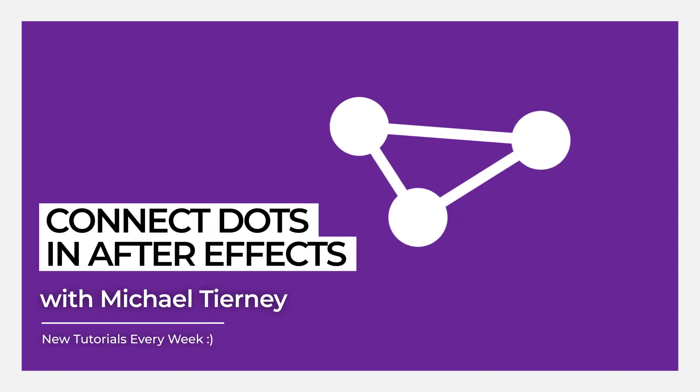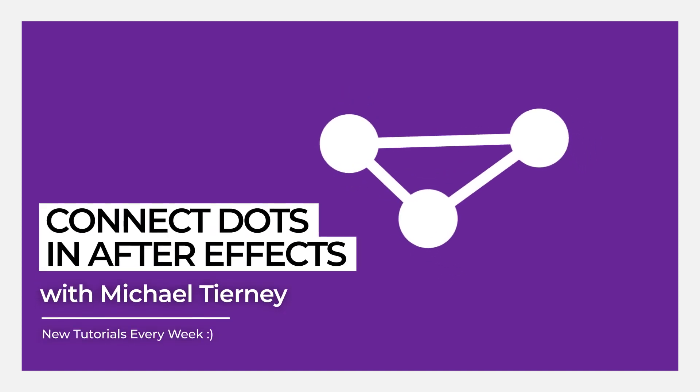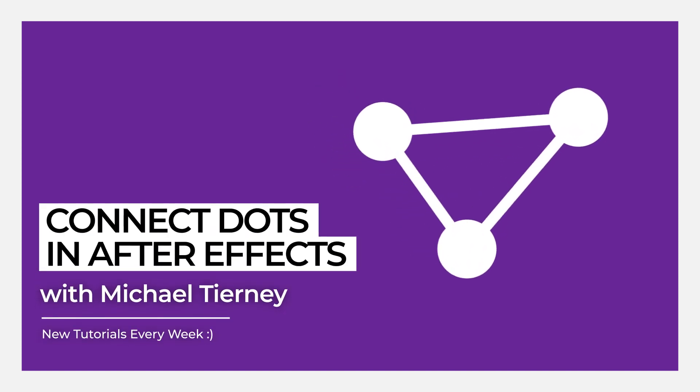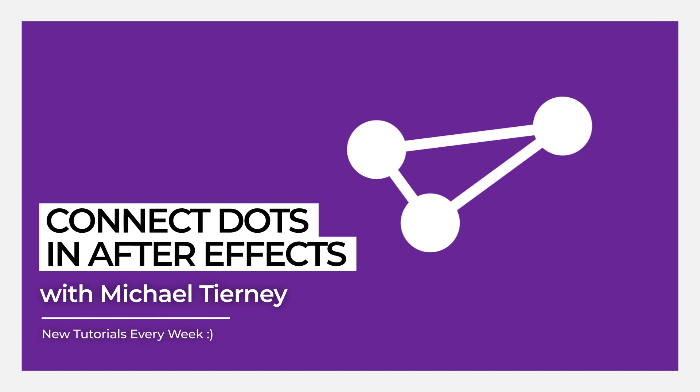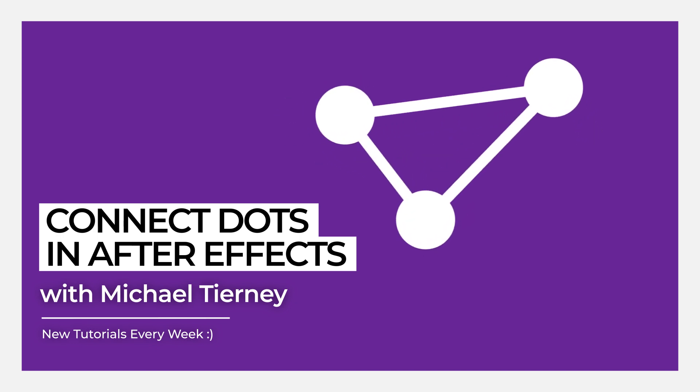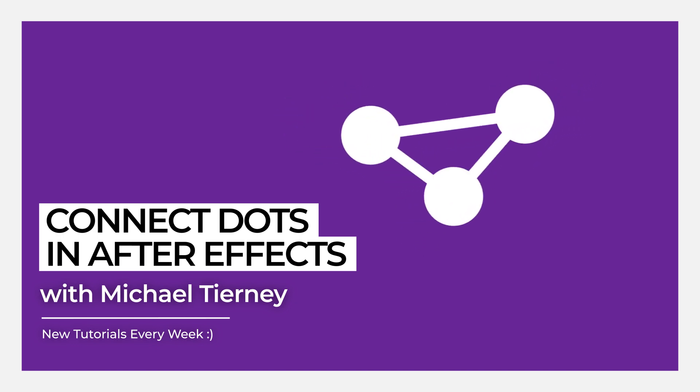Hi everyone and welcome to another quick tutorial with me, Michael Tierney. Today I'm going to show you the quickest and easiest way how to connect two dots in Adobe After Effects.